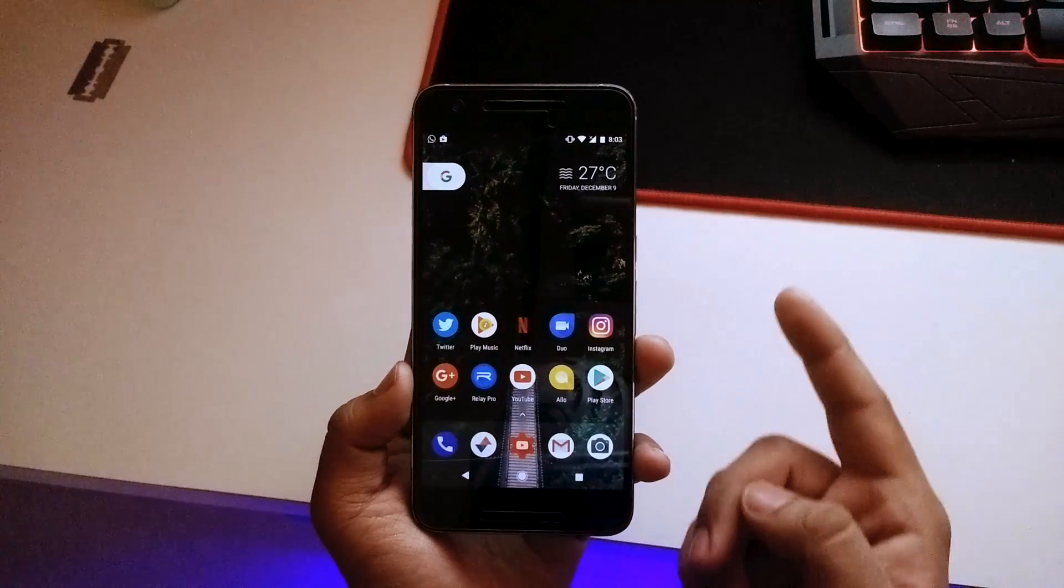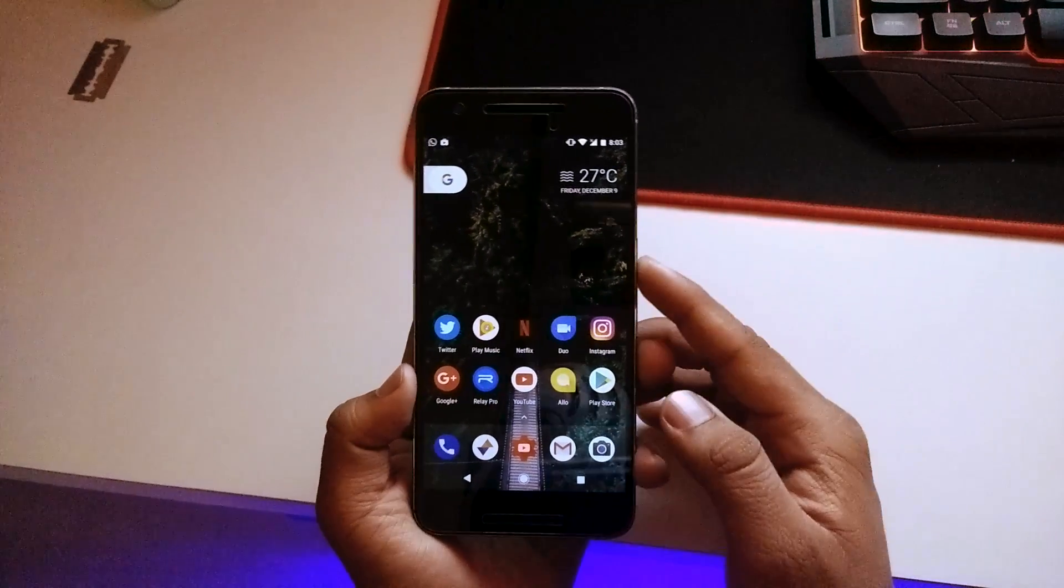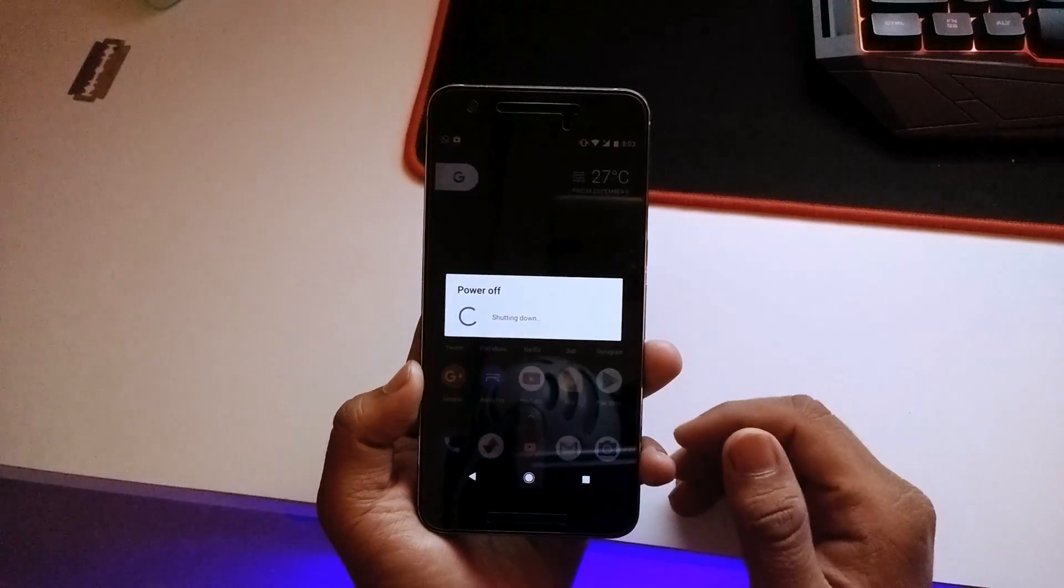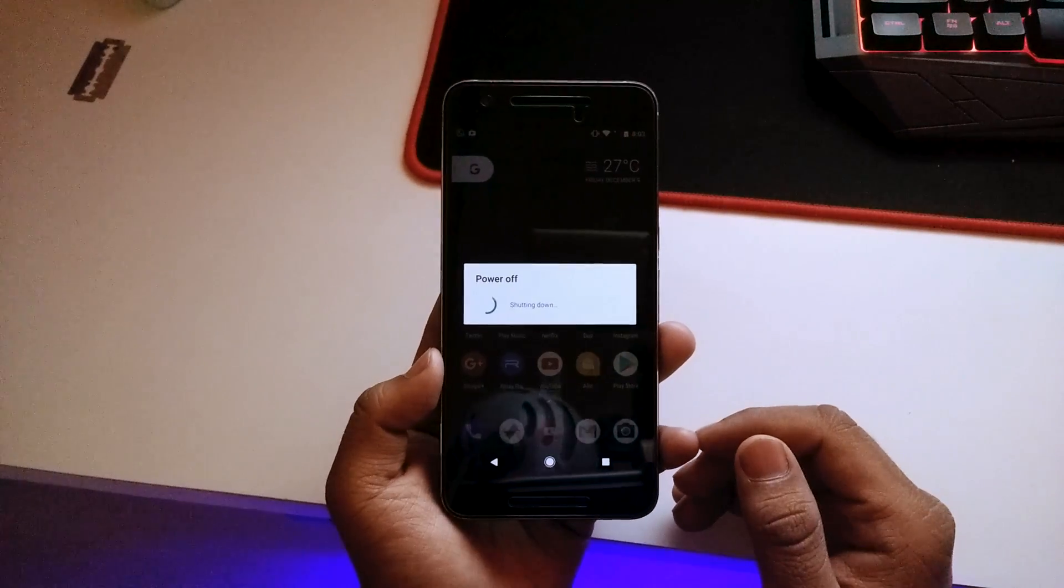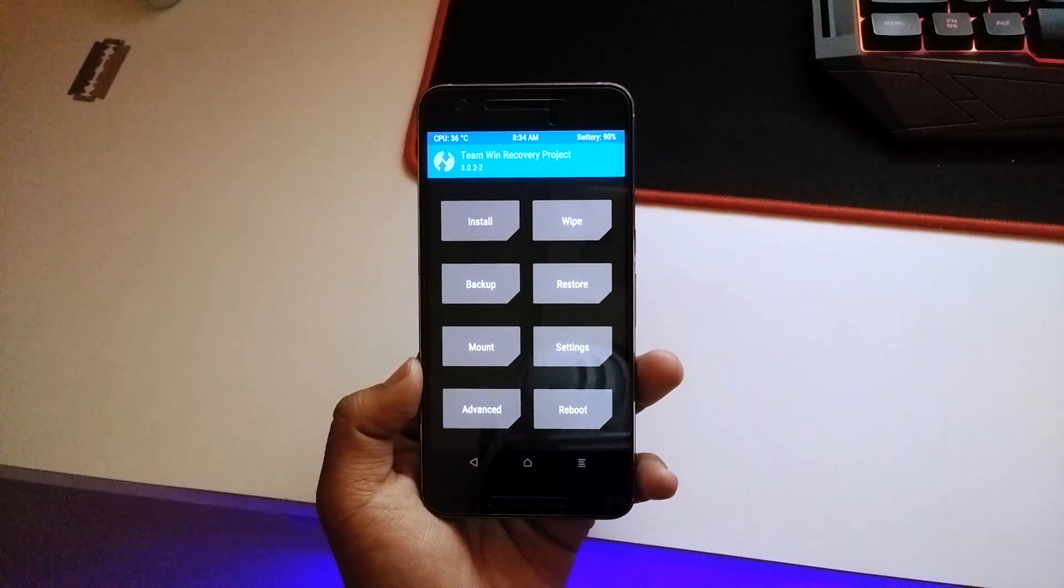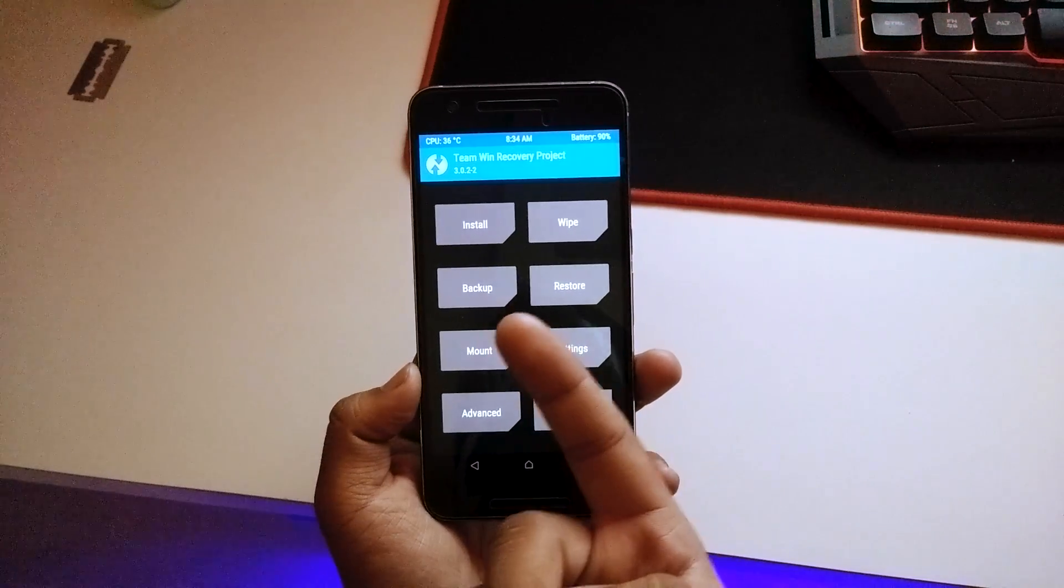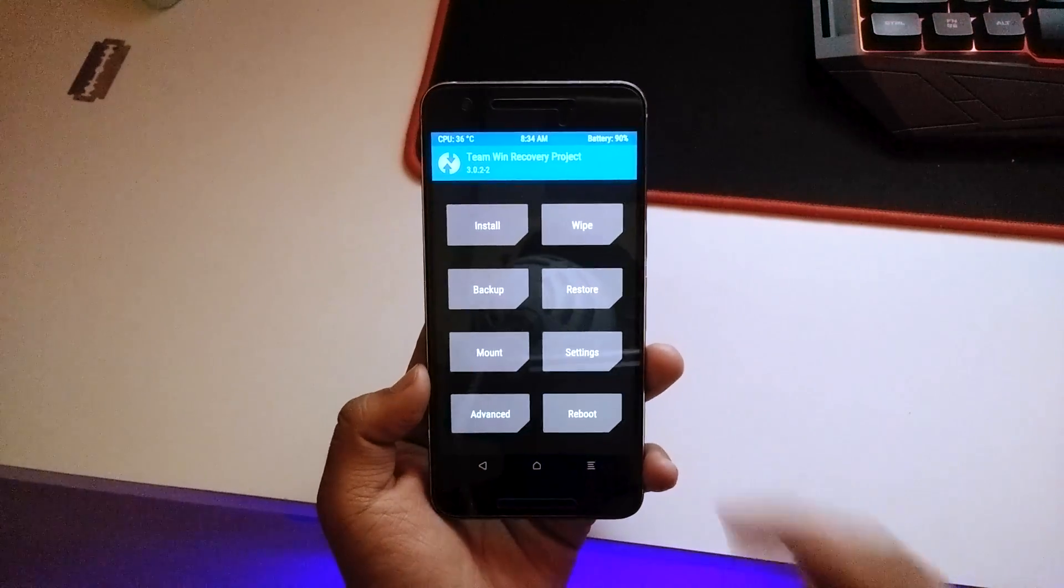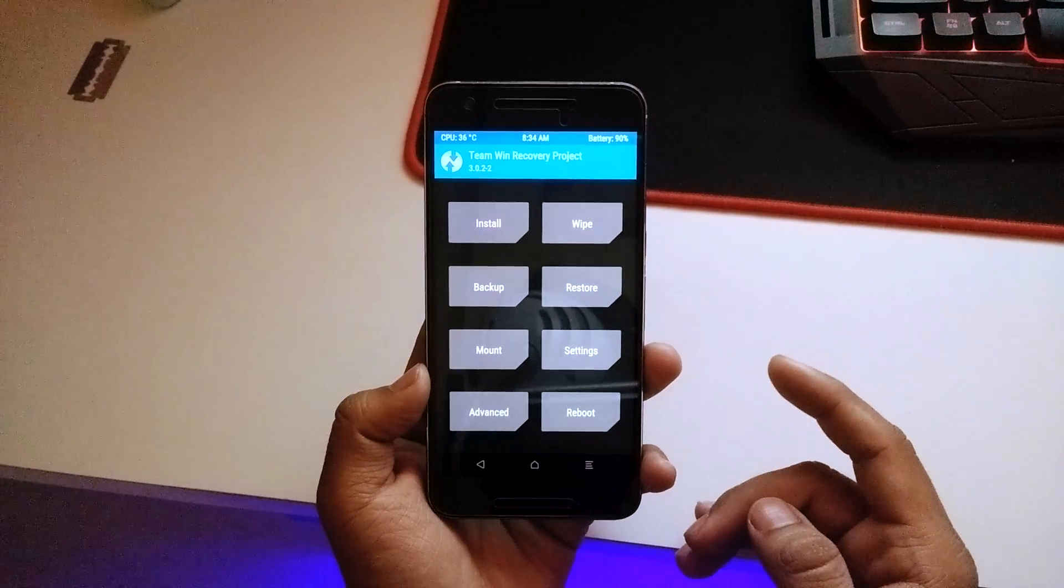First of all, make sure that you are rooted and have a custom recovery installed. If you have a TWRP recovery, make sure you have the latest version because if you don't, you'll probably end up in a boot loop. As you can see, I'm having the latest version which is 3.0.2.2.